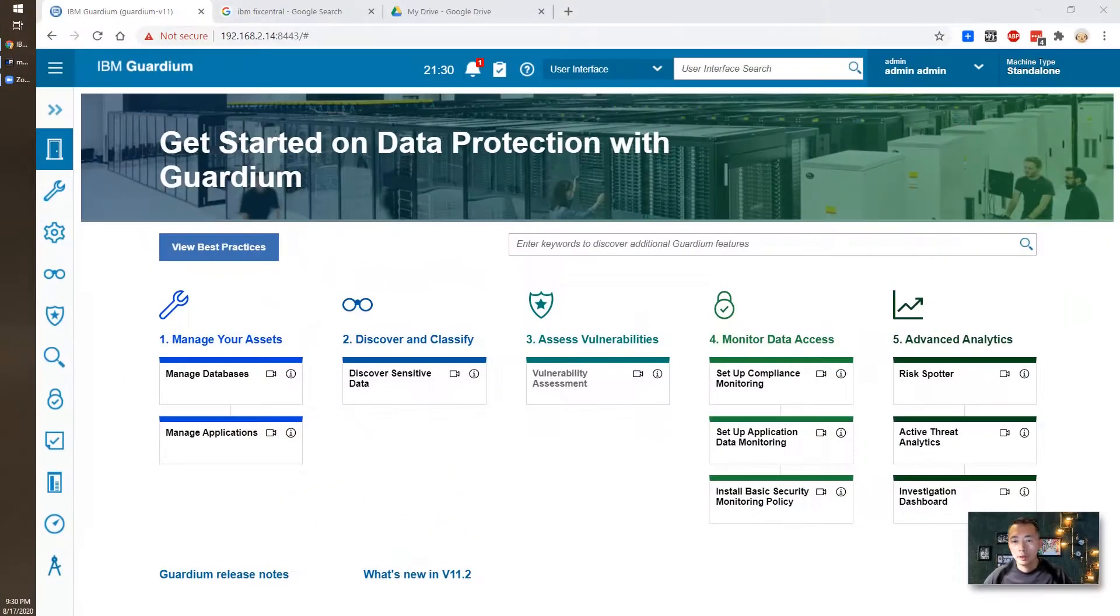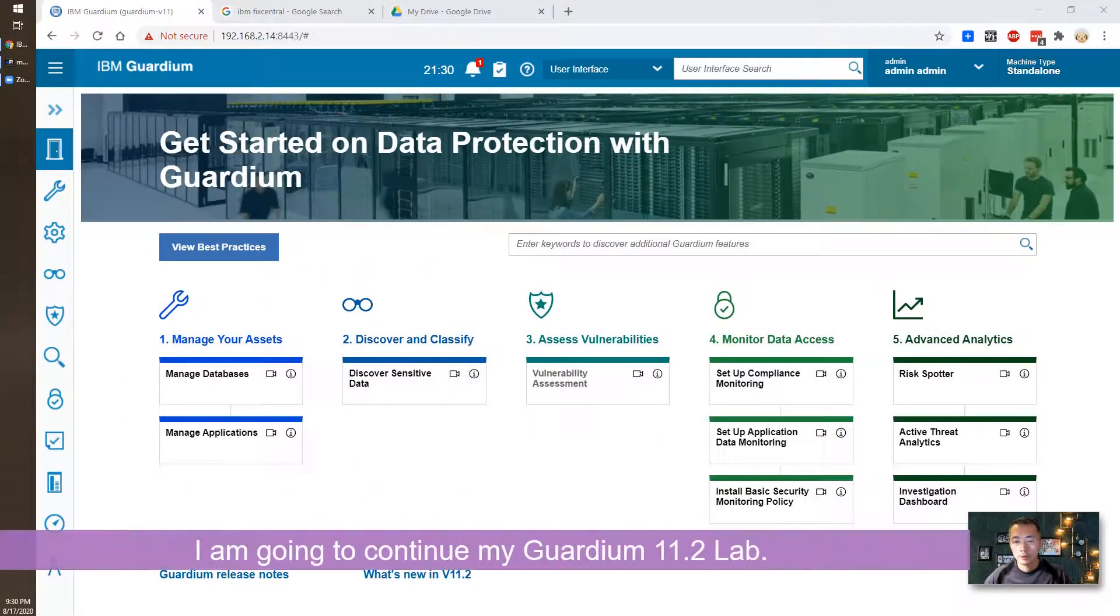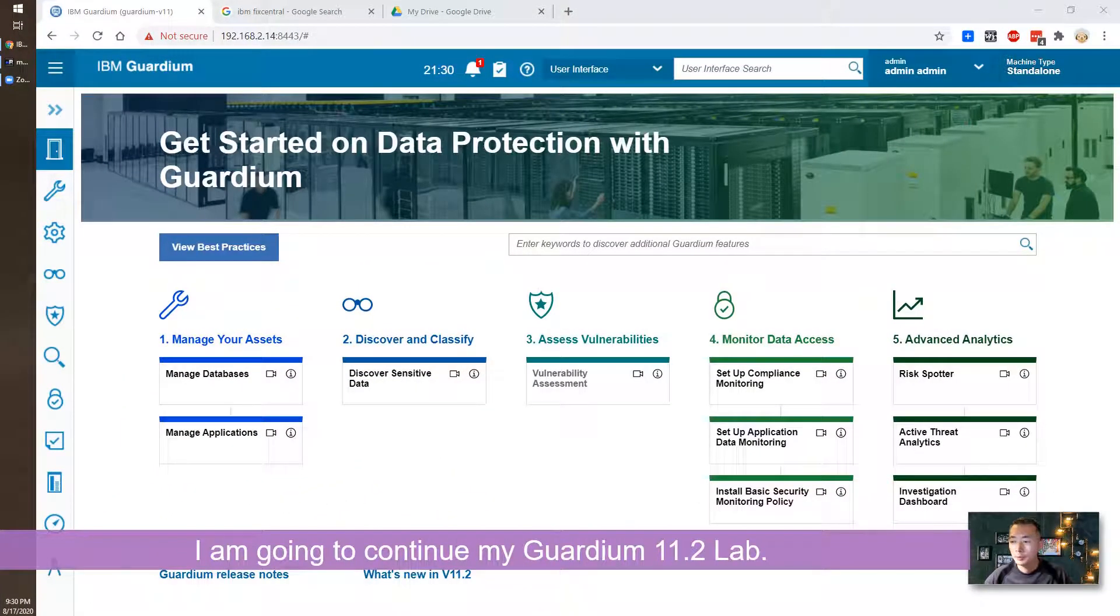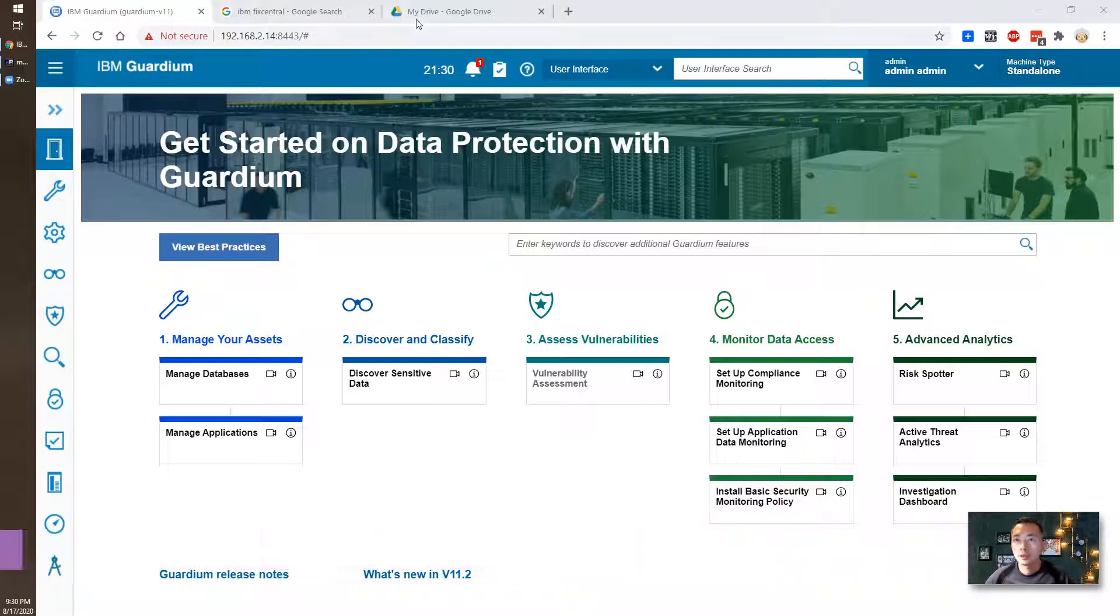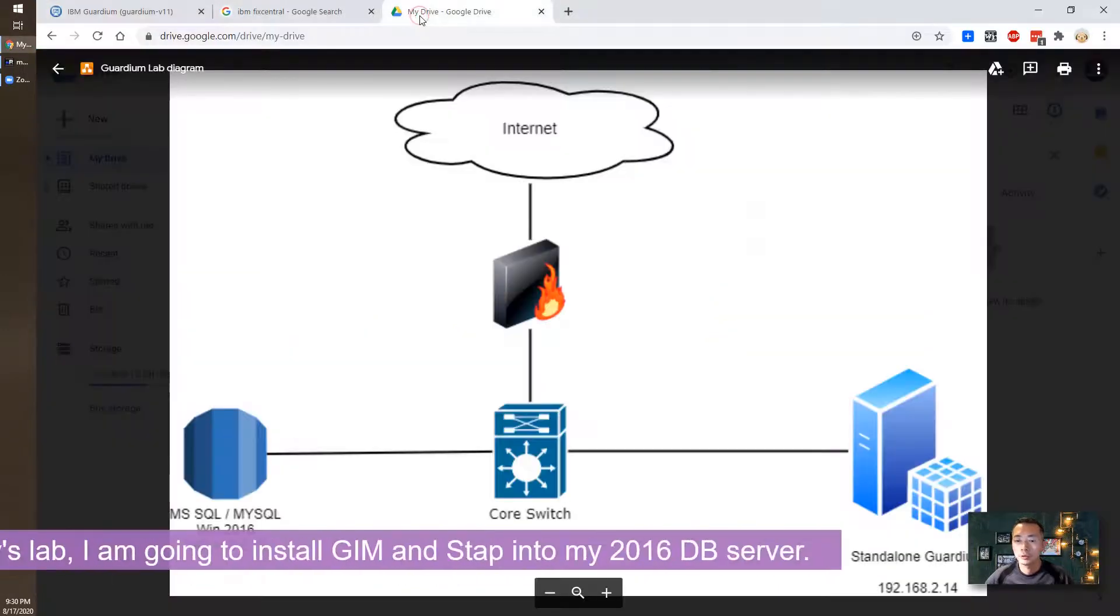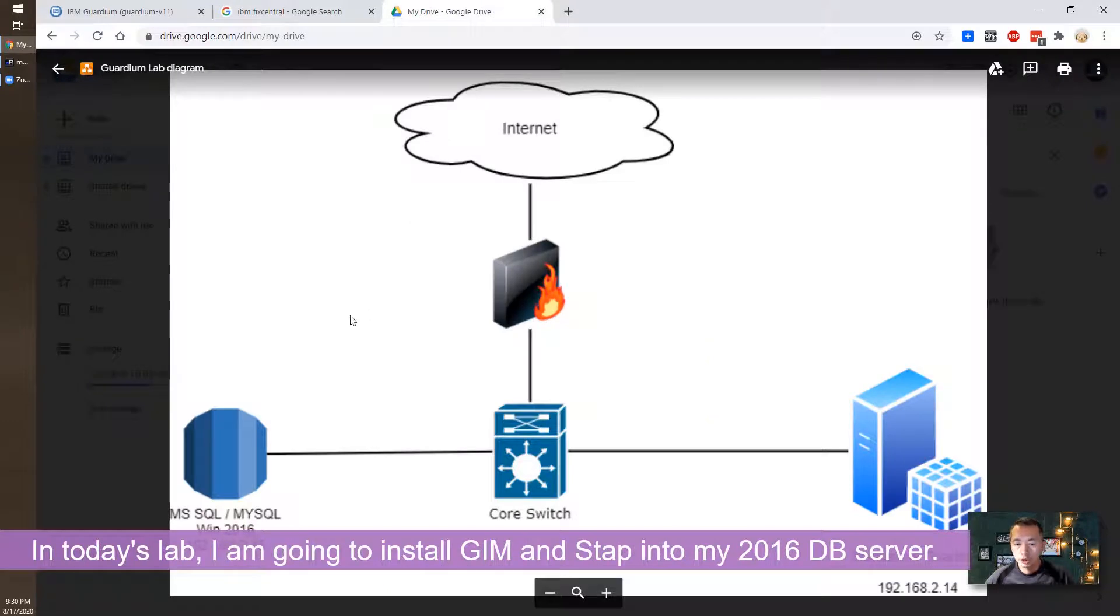Hello everyone, I'm going to continue my IBM Guardium version 11.2 lab. In today's lab, I'm going to install GIM on my Windows 2016 database server.